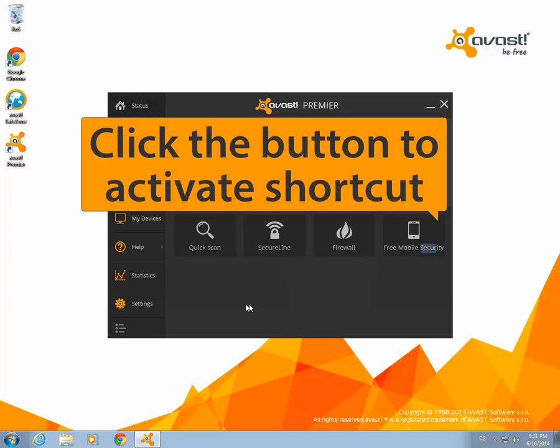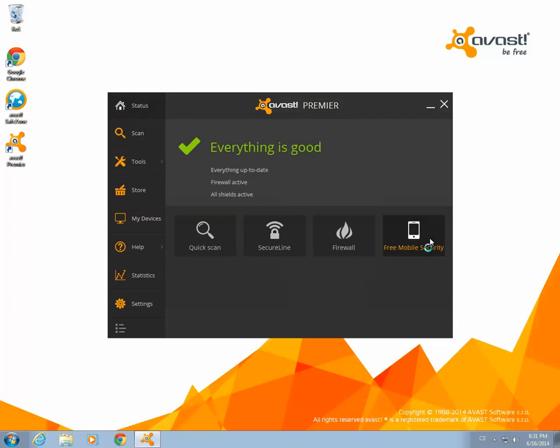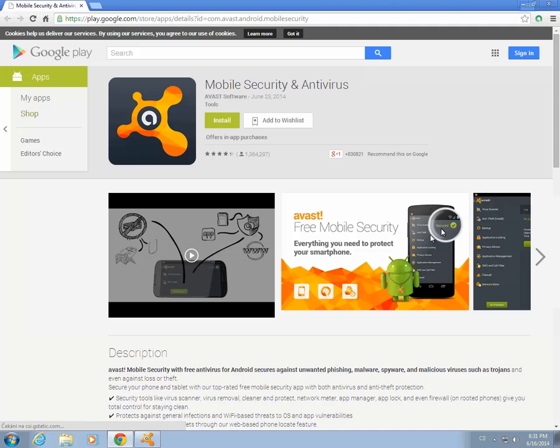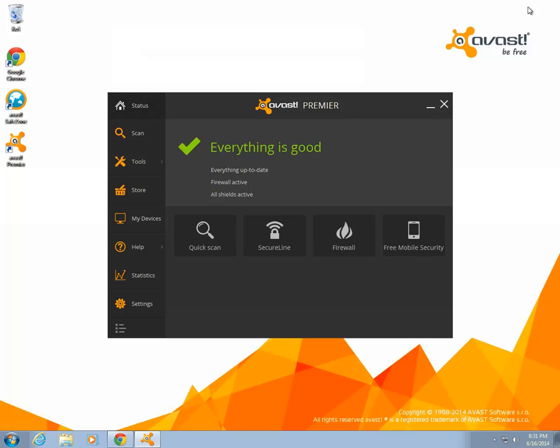There's a special Easter egg hidden in the shortcuts. If you can figure it out, write us on Facebook and we'll send you an Avast teddy bear.